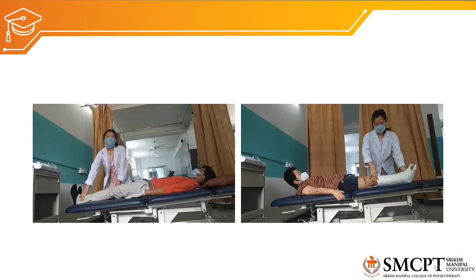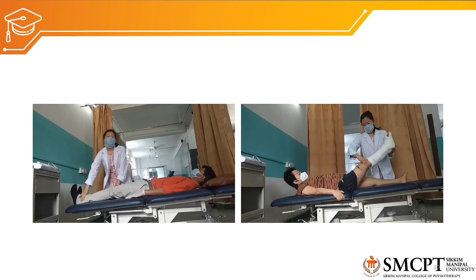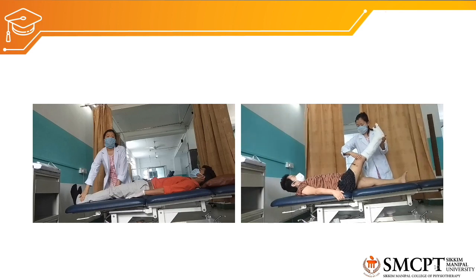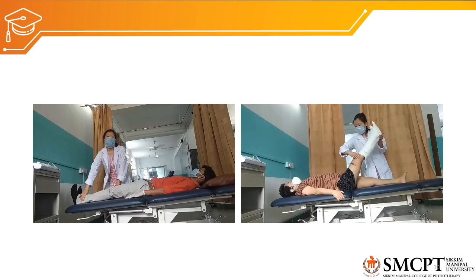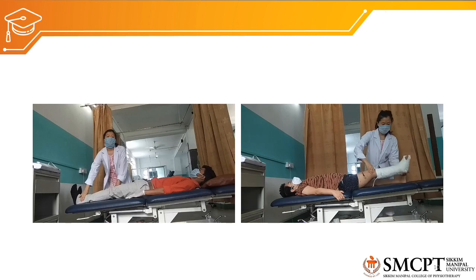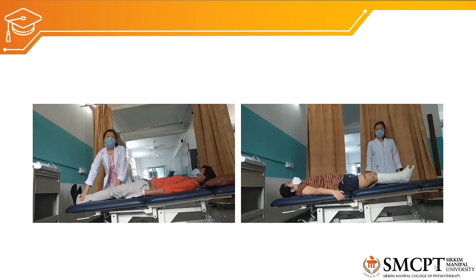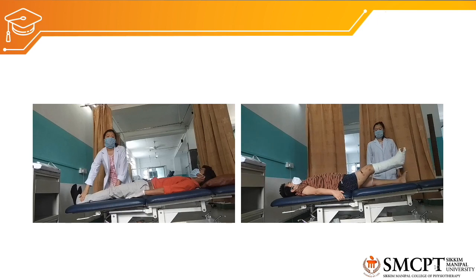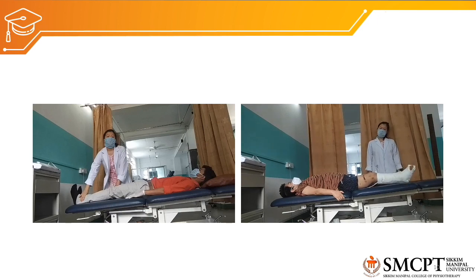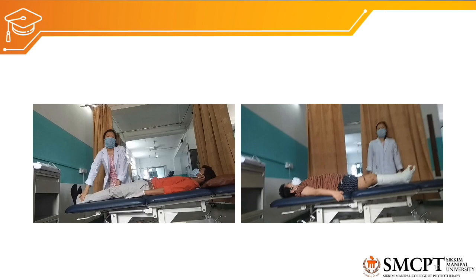In the next video, the therapist checks available range of motion by performing passive range of motion, then instructs the patient to perform active range of motion for hip flexion. As you can see, the patient is not able to perform hip flexion independently against gravity — therefore this grade can be grade 3 minus or grade 2 plus.